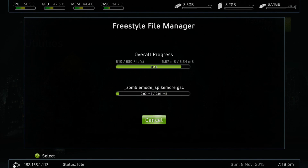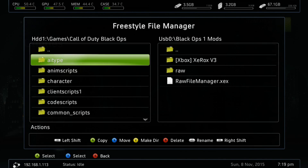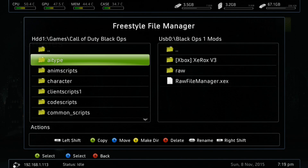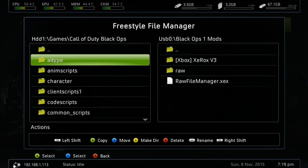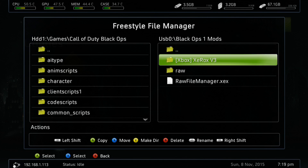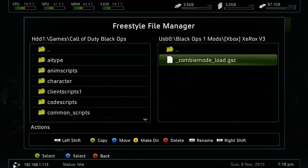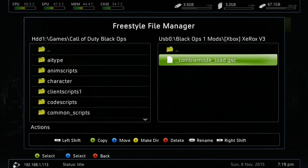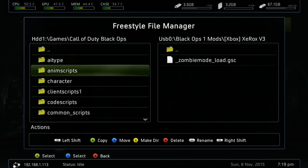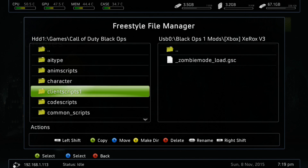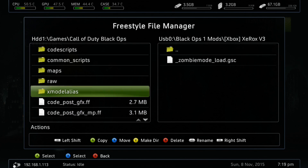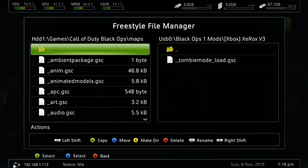Once we have that done, we're going to go to our Xbox Xerox V3 folder. As you can see, we're going to open that up and you'll see that we have our GSC mod there. So we're going to go to our maps folder and we're just going to copy this over.